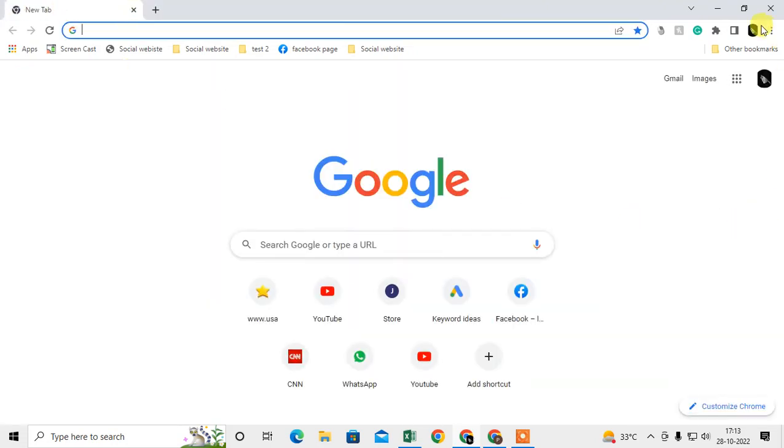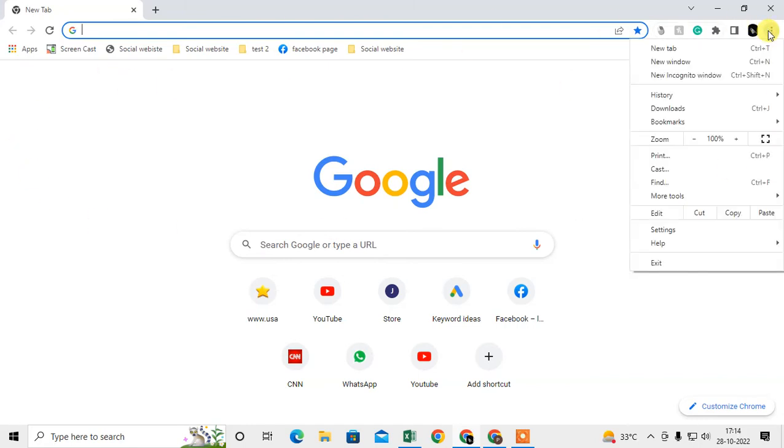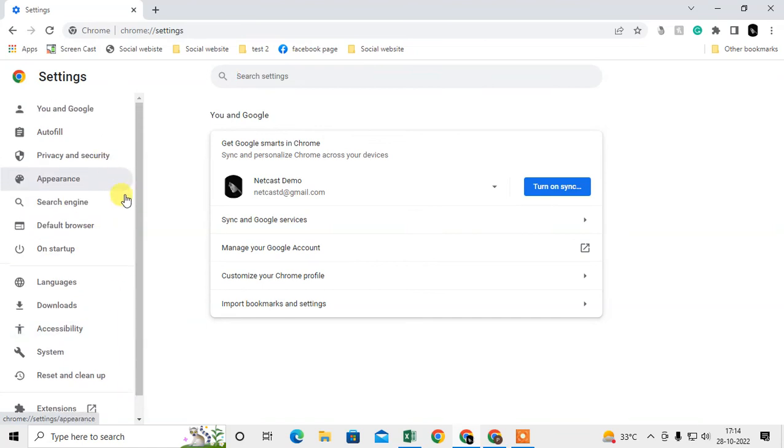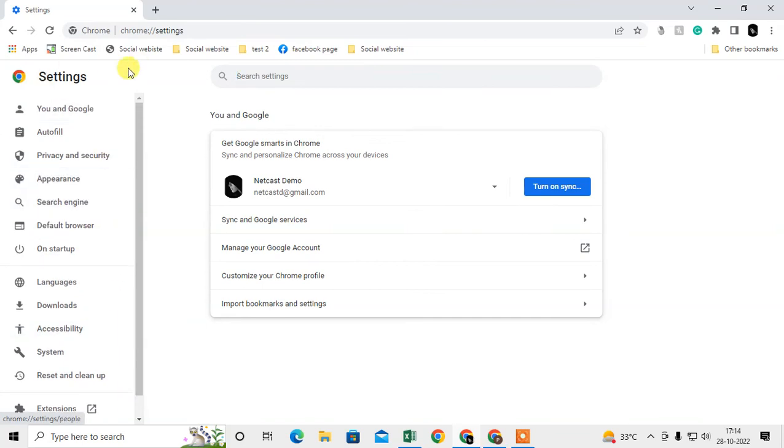And how can you make Google as a search engine? Just click again on this three-dot option and go to Settings. And at your left side, there is an option bar sidebar.